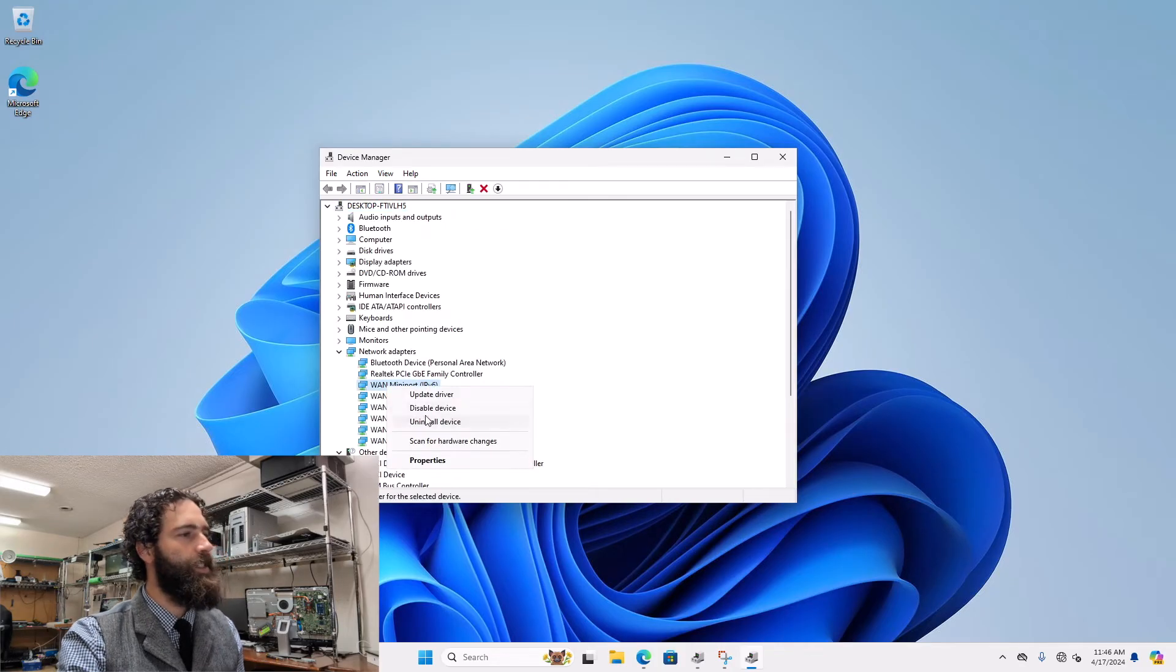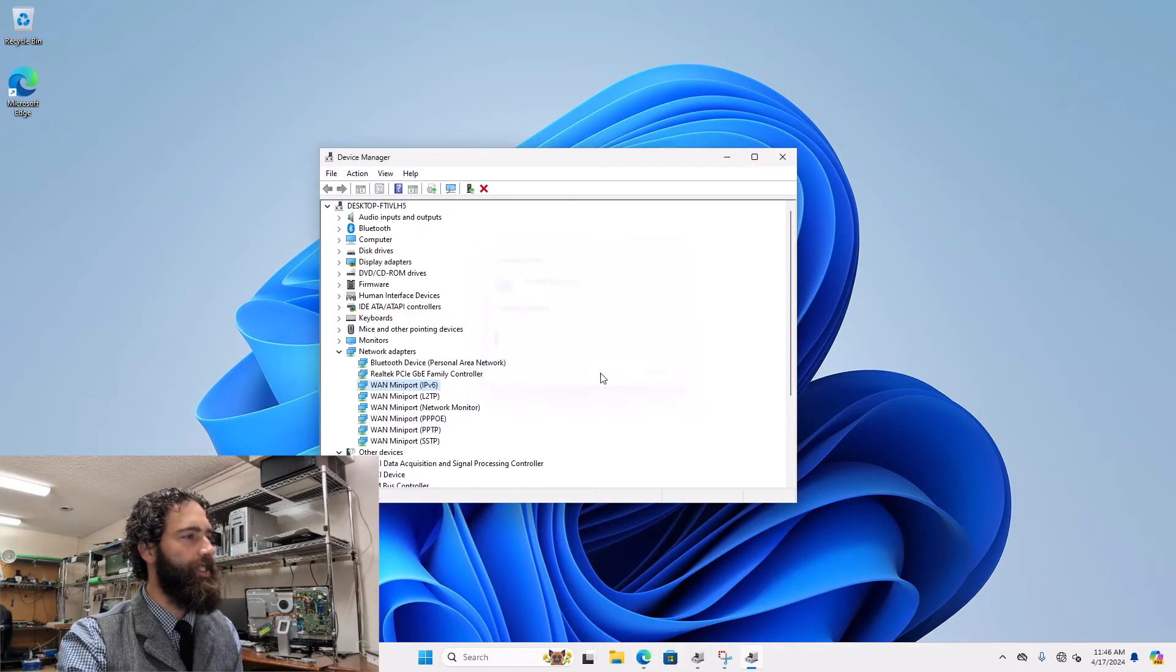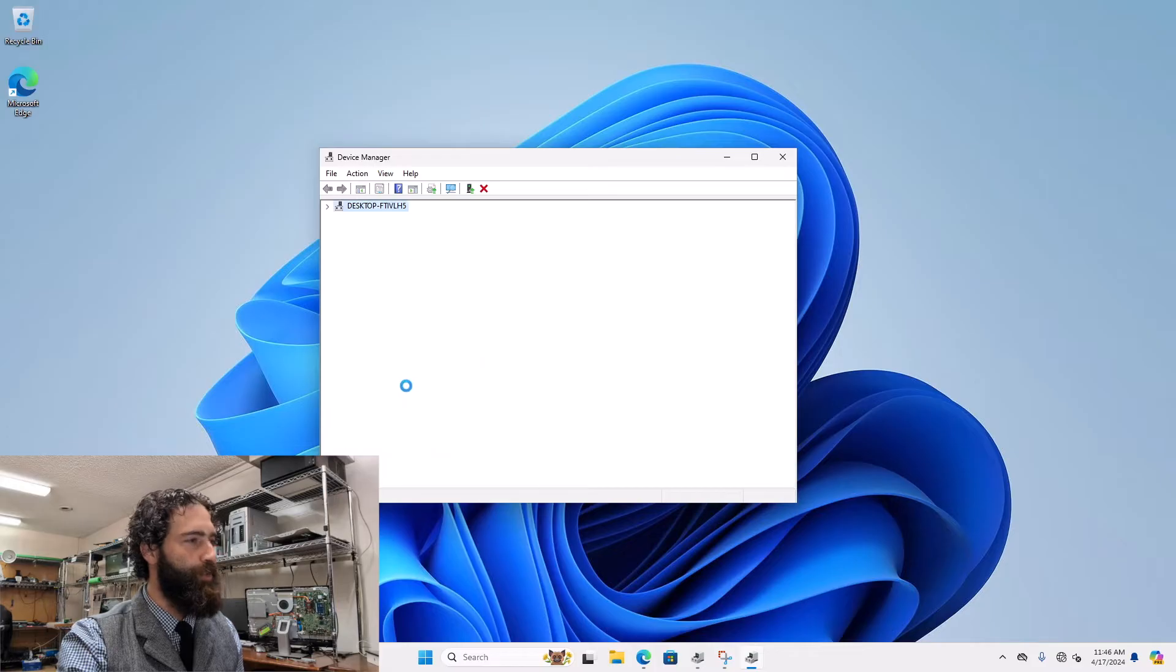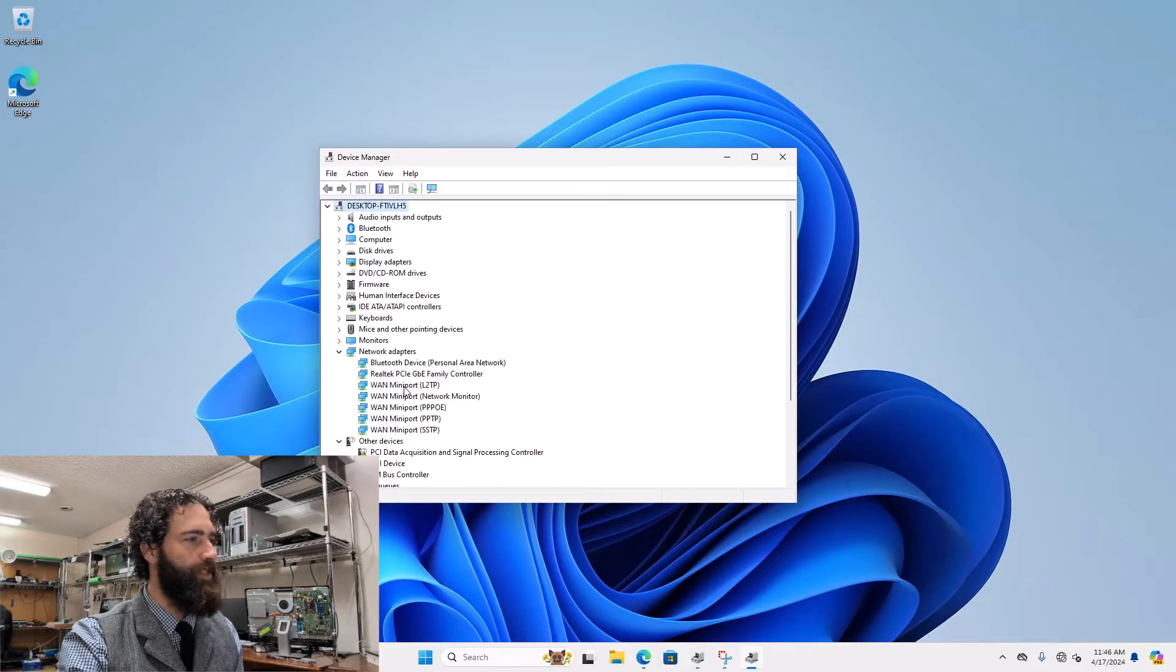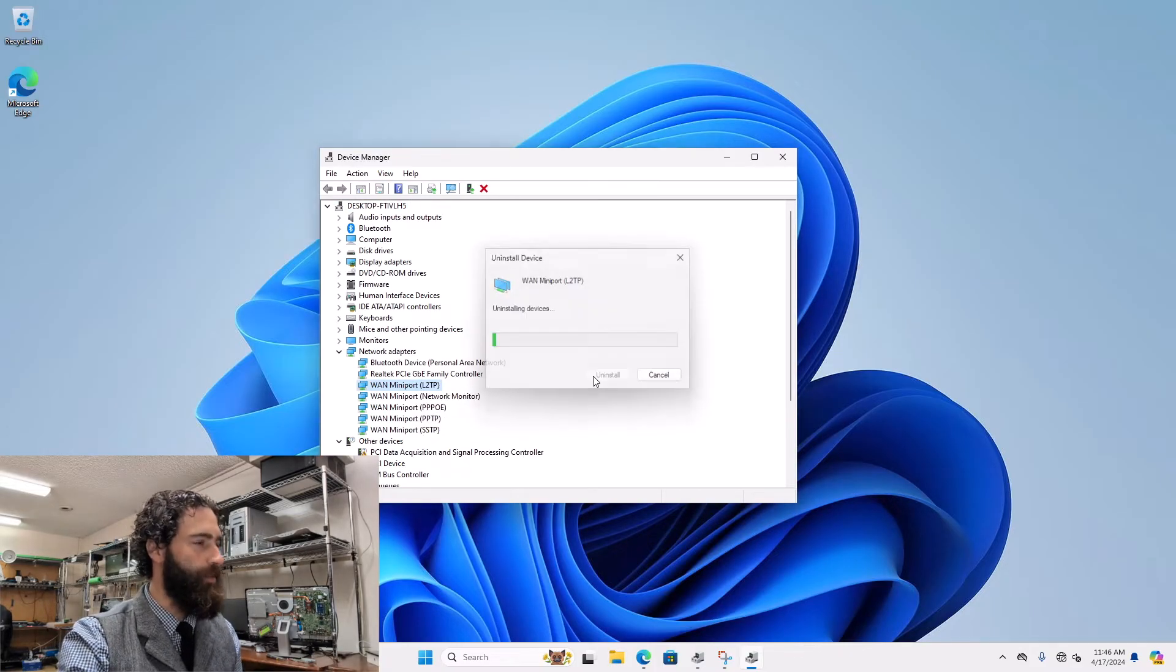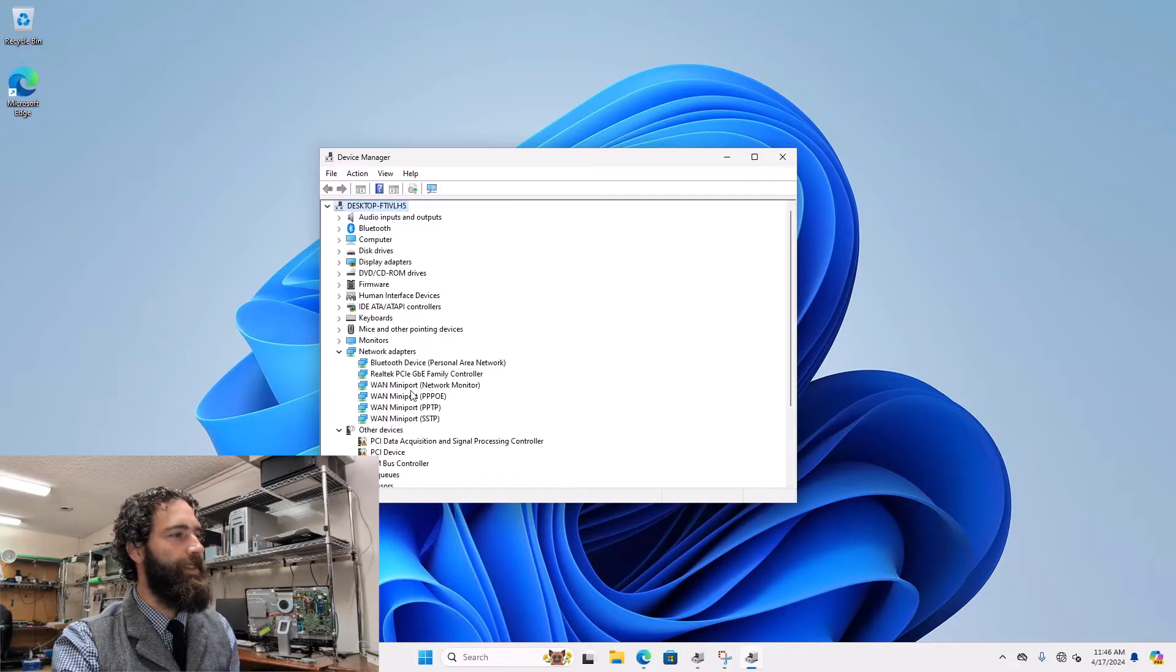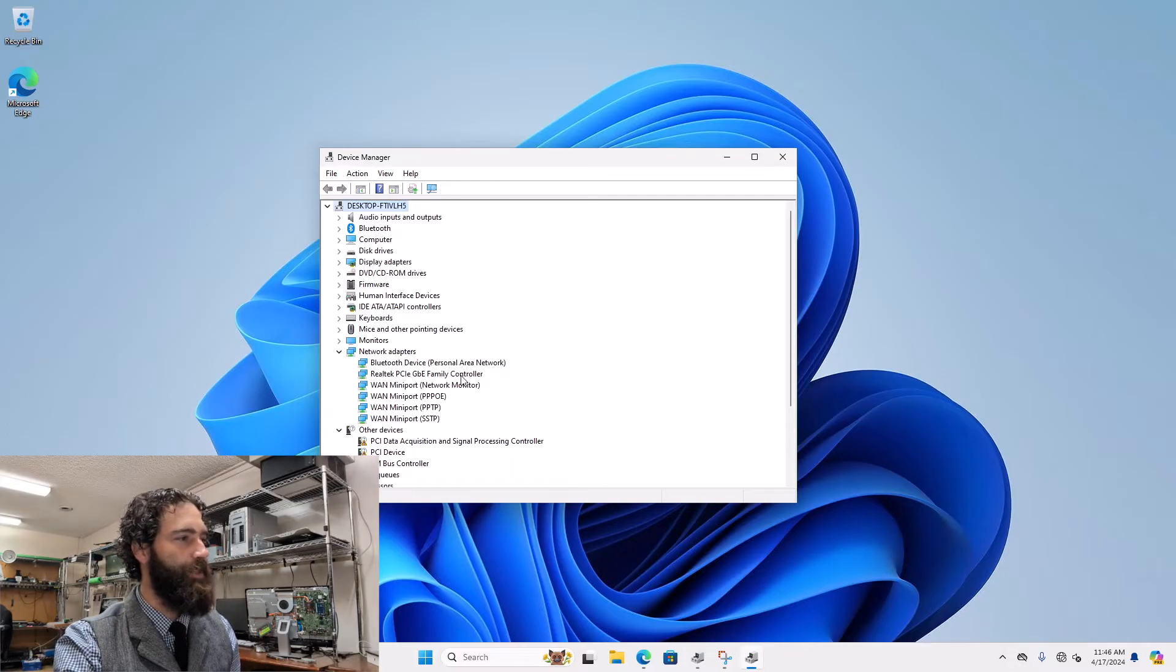And to explain what this is going to do, essentially I'm going to remove all the drivers, uninstall these ones, the WAN and that one that was on the top. I usually leave the family controller and the Bluetooth device.